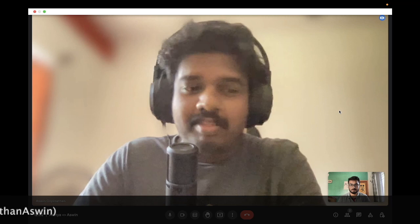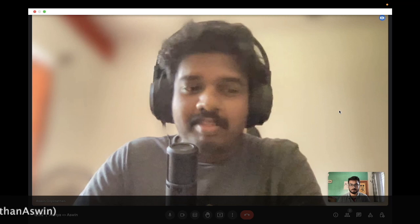My name is Ashwin Gopinathan. I'm a software engineer working at Zest Money. I'm a Flutter developer since almost 2019 when Flutter was pretty new. Before that, I used to work with native Android. Then once I came across Flutter, I haven't looked back and since then I've been working with Flutter.